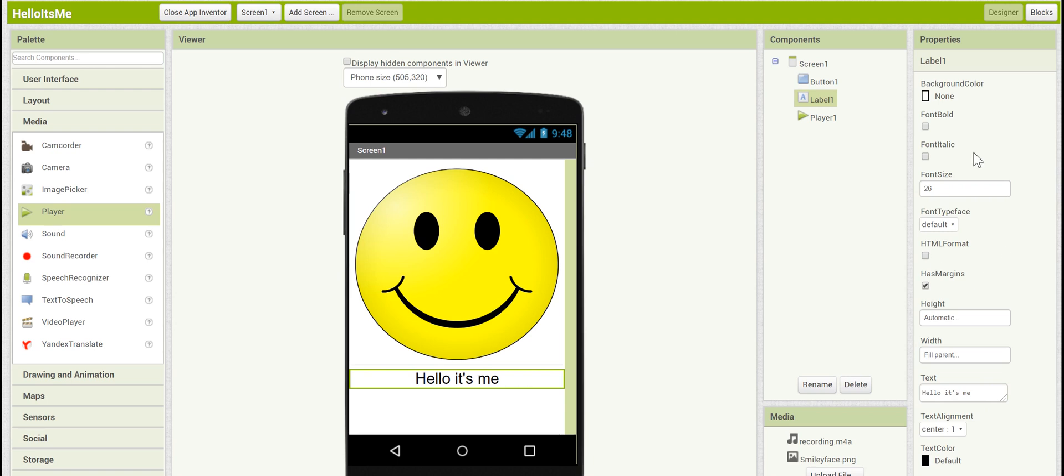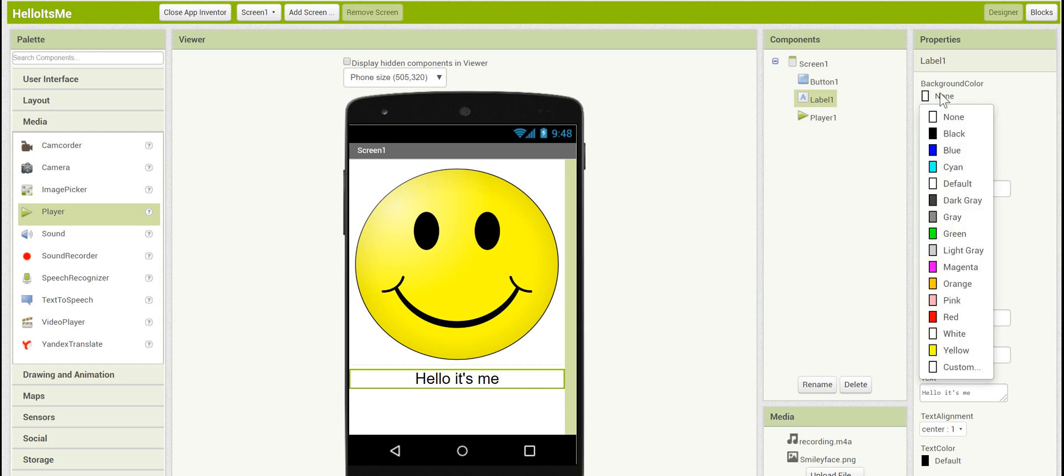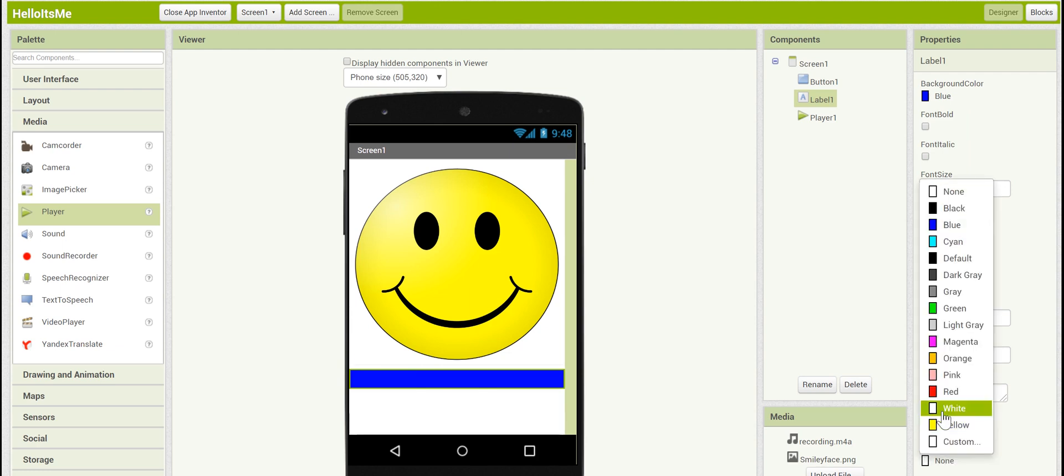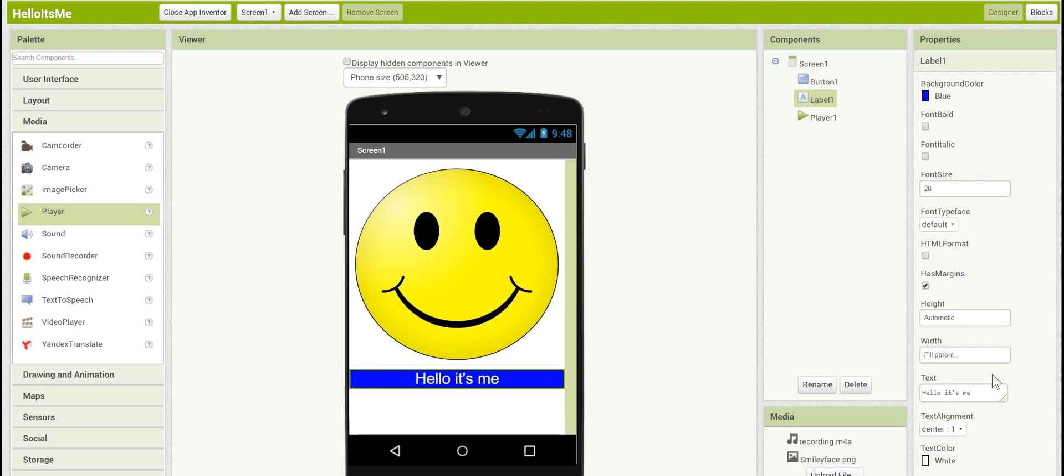And we can change the color of the background and the text. You can do it however you would like, but I'm going to set the background color to blue and the text color to white. That way you can really see it.